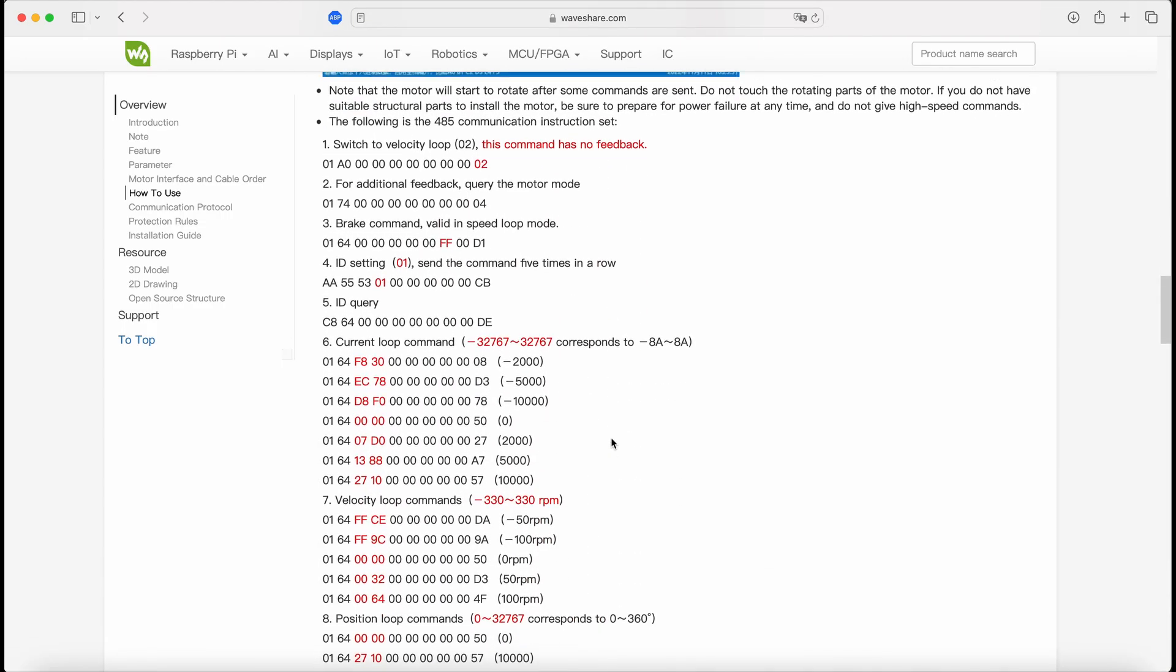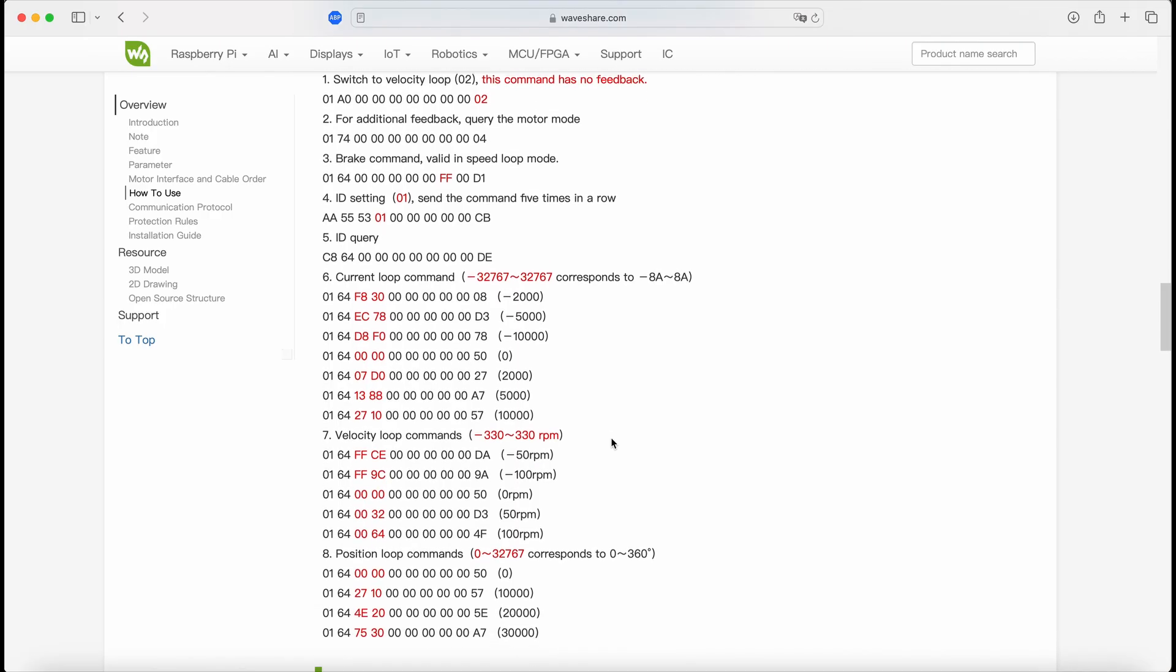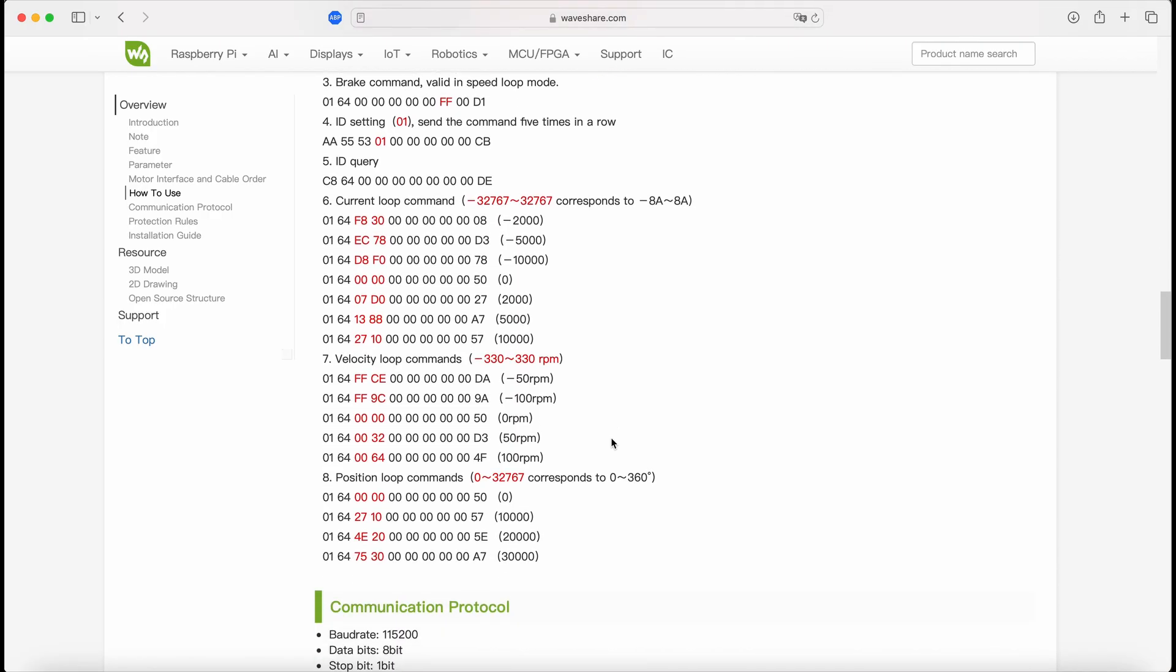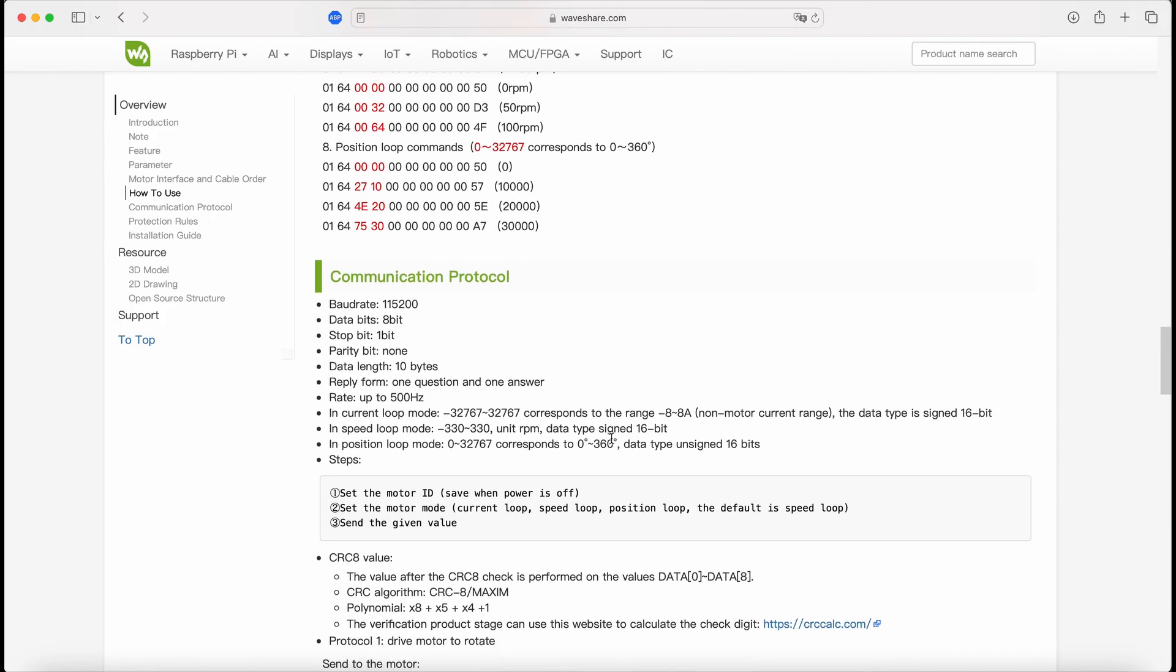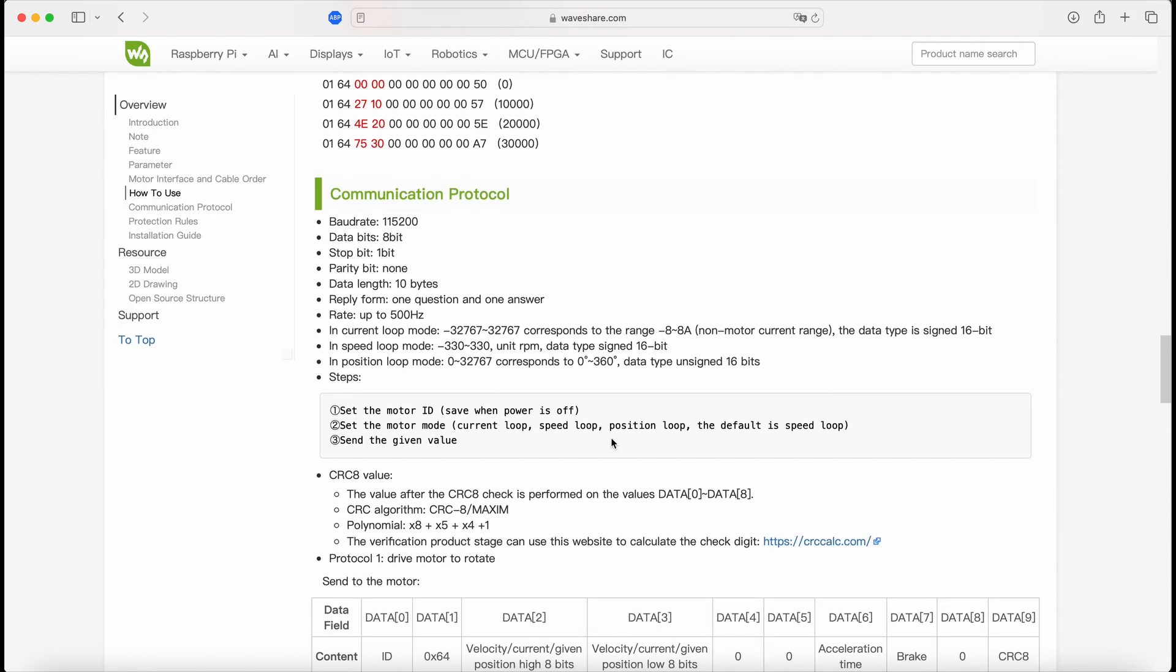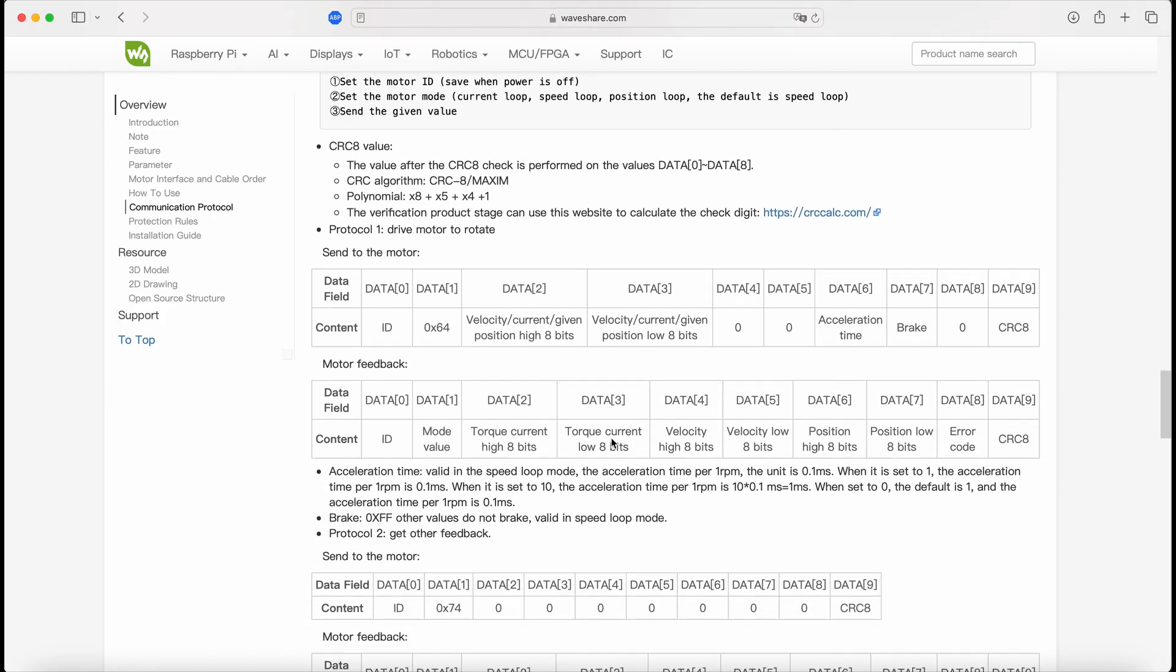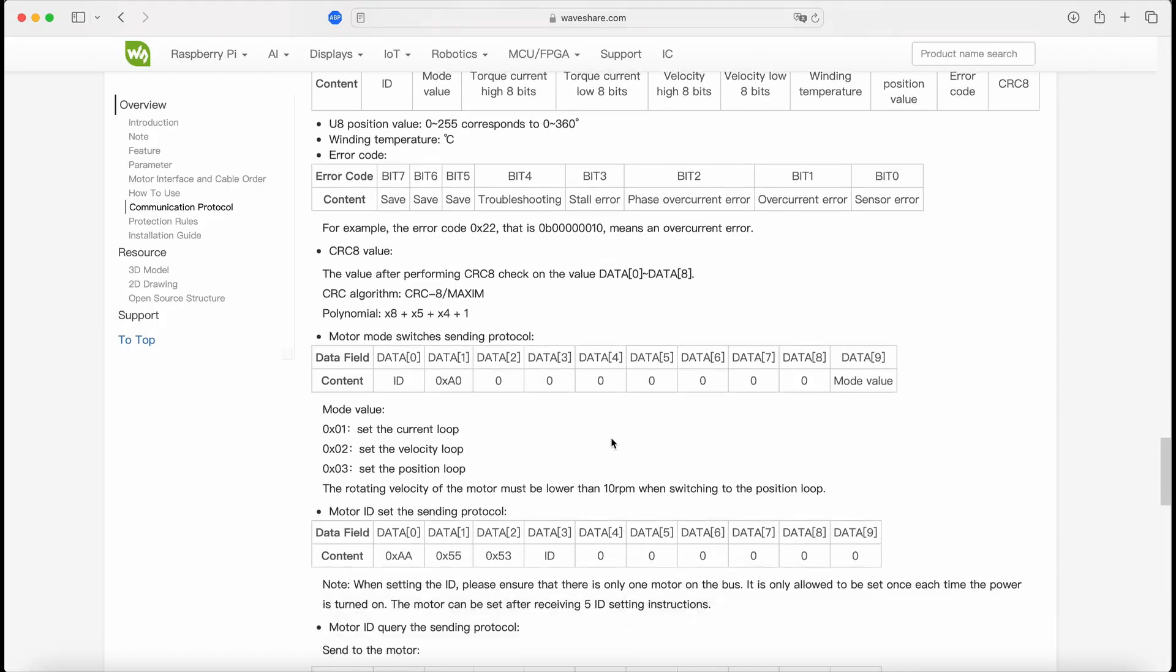The motor is using RS485 communication with custom control packets. You can check on their wiki page to see some examples.